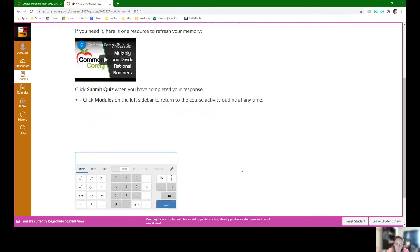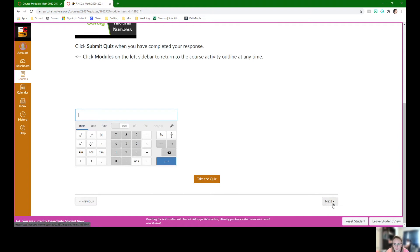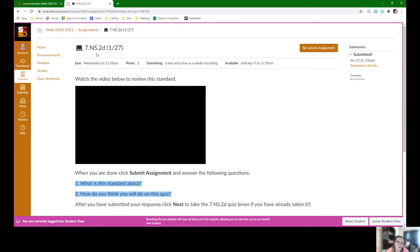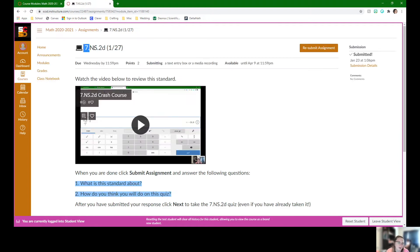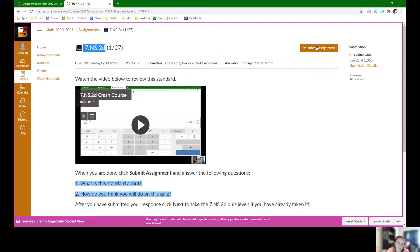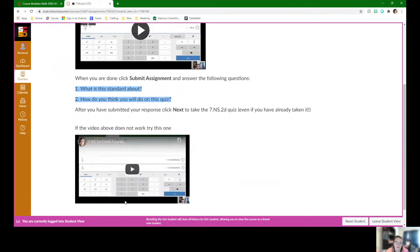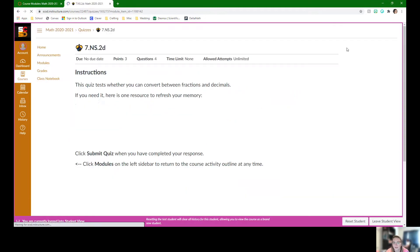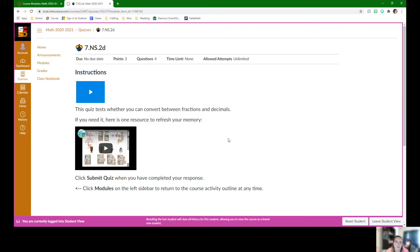When they're done with this one, they can click next or return back to the modules and they're going to do the same thing for 7 NS 2D. Another standard. They can hit submit assignment. What is it about? How do they think they will do? And then click next to actually take the quiz itself. That's it for Wednesday. Once they take both of these standard quizzes, they're done.